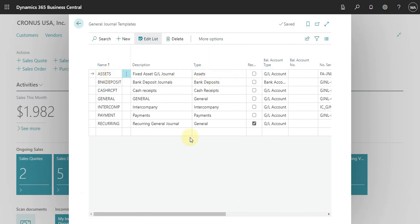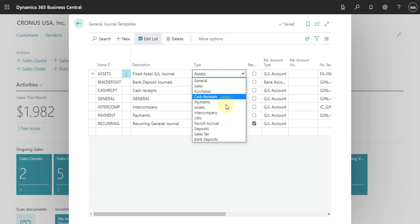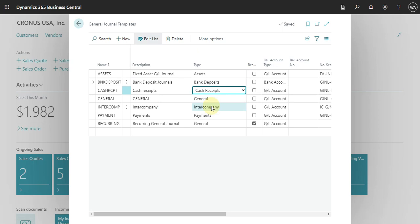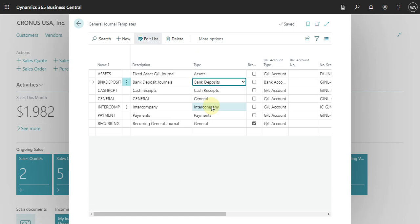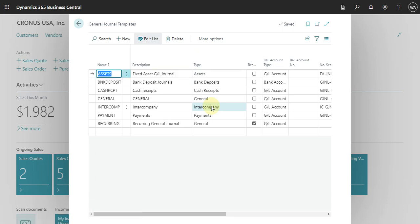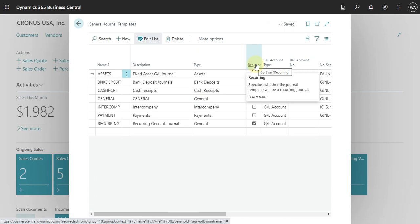You can see here that basically we have one general journal template per type. So I have access to bank deposit, cash receipt, general, intercompany payment, and general — basically all the finance areas are specified here. We need to have one general journal for every area in Business Central, and what you need to consider first is whether it is a recurring or non-recurring journal.